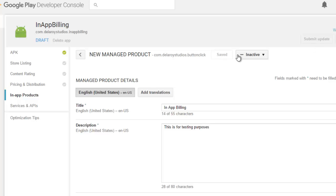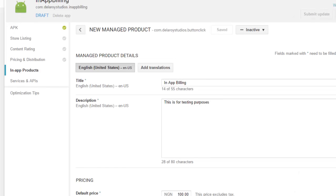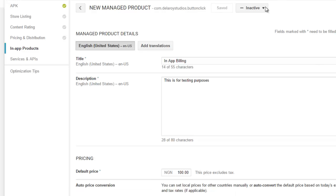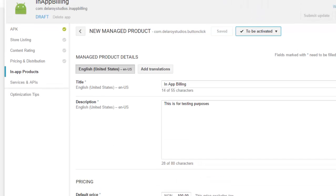We'll be moving further into testing and getting our APK ready. We need to finish the store listing, do the content rating, and complete the pricing and distribution before we can publish this to alpha or beta. We also need to activate the in-app product — note that it has to be activated once the application has been published.